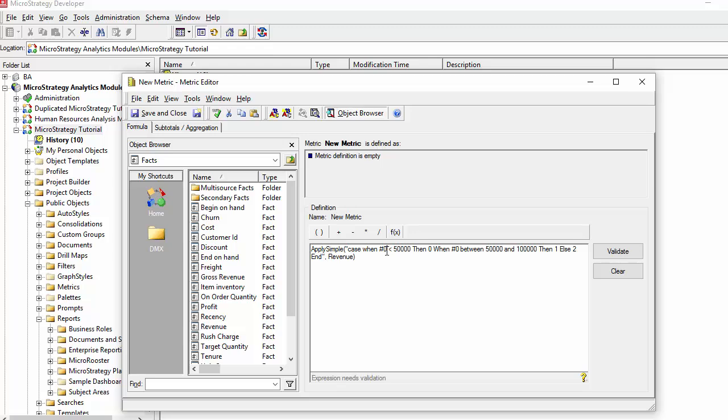In this case, you could use this which would operate on a fact or on a metric. Notice that the quotations are around the script and then followed by a comma and then the argument, which in this case is revenue. Once you validate, it'll allow you to choose from multiple arguments if the name is reoccurring in your database.